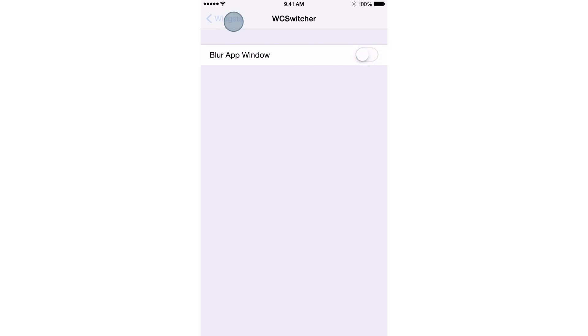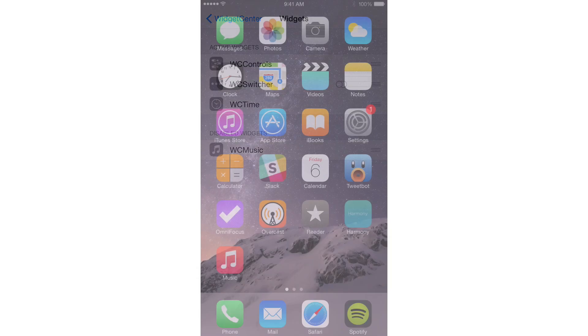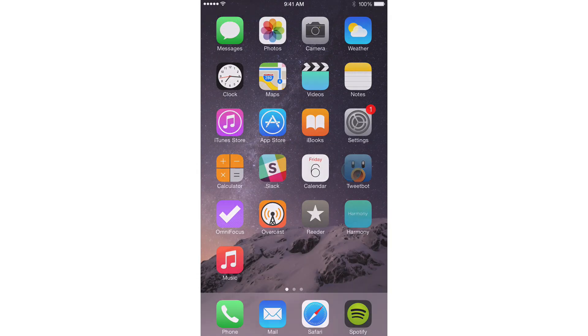So now I have all my widgets configured how I like them. I'm just gonna go and switch to another app. Let's open up Tweetbot. Let's invoke Widget Center.